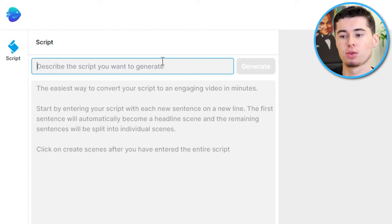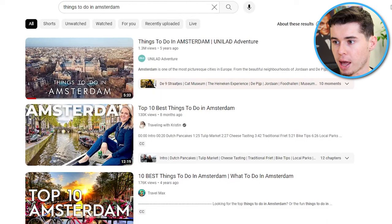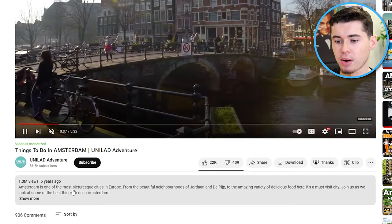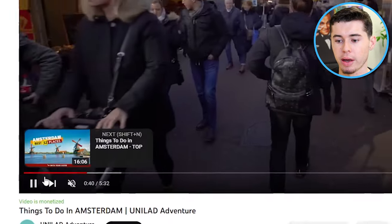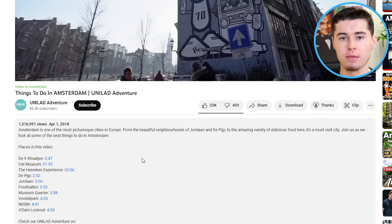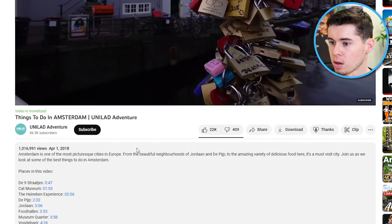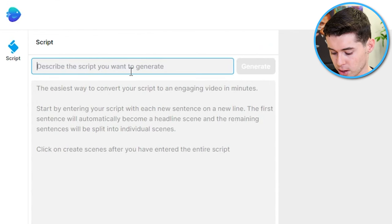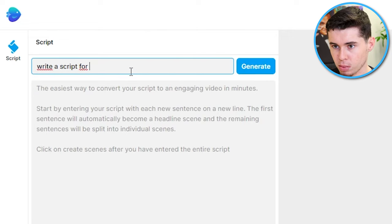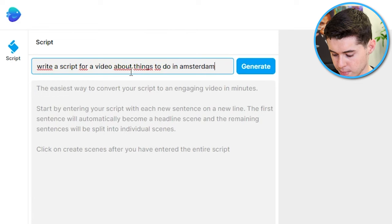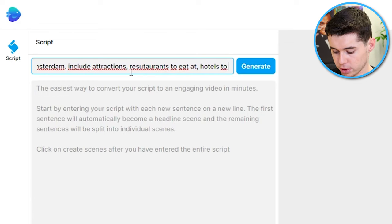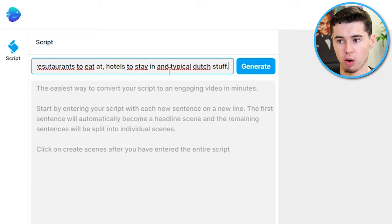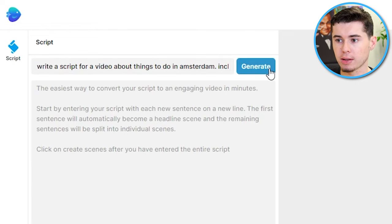I've done some research and on YouTube I found videos like this — fairly easy to put together — yet they still get 1.3 million views and are monetized, making a couple thousand dollars on AdSense alone. So I'm going to create a similar video. I'll say: 'Write a script for a video about things to do in Amsterdam — include attractions, restaurants to eat at, hotels to stay in, and typical Dutch stuff.' Just like that, I've given it a prompt, similar to ChatGPT. All you need to do then is click Generate.